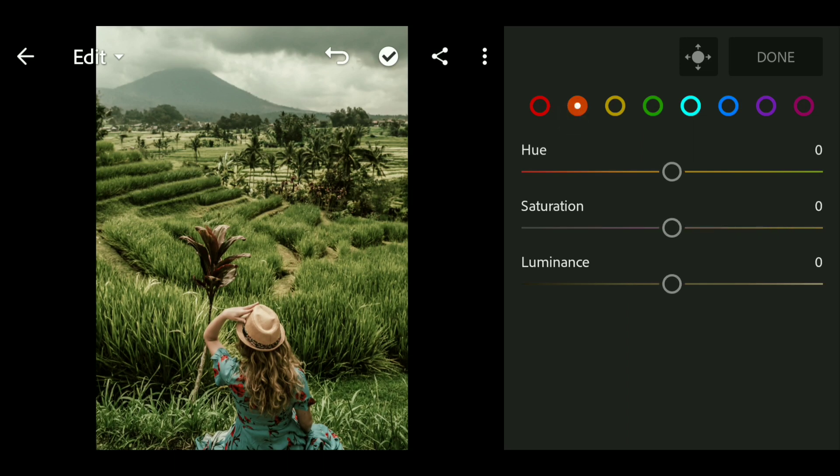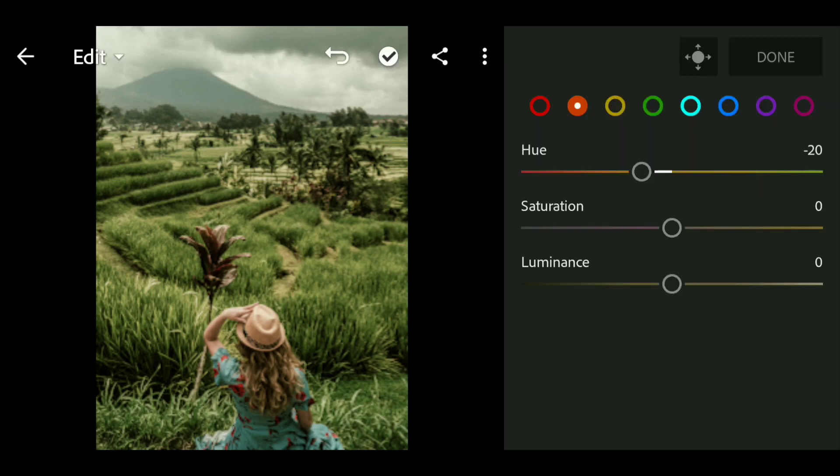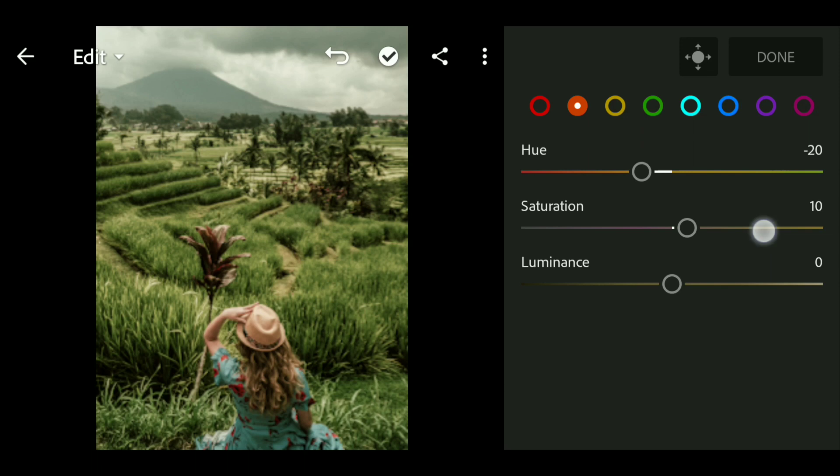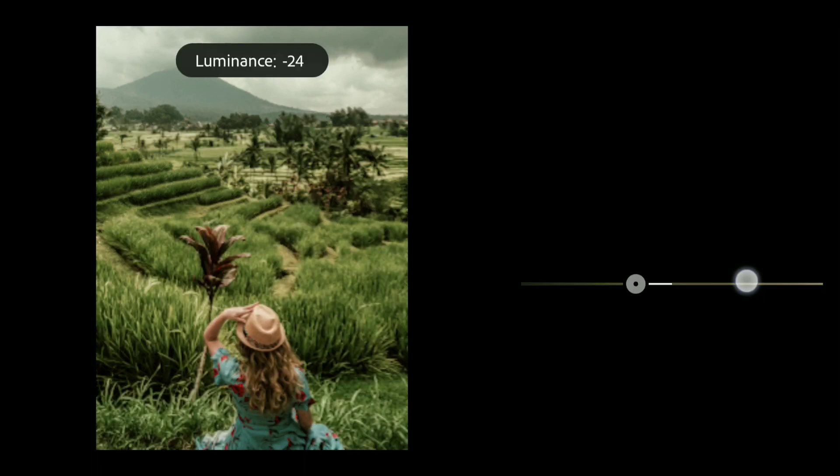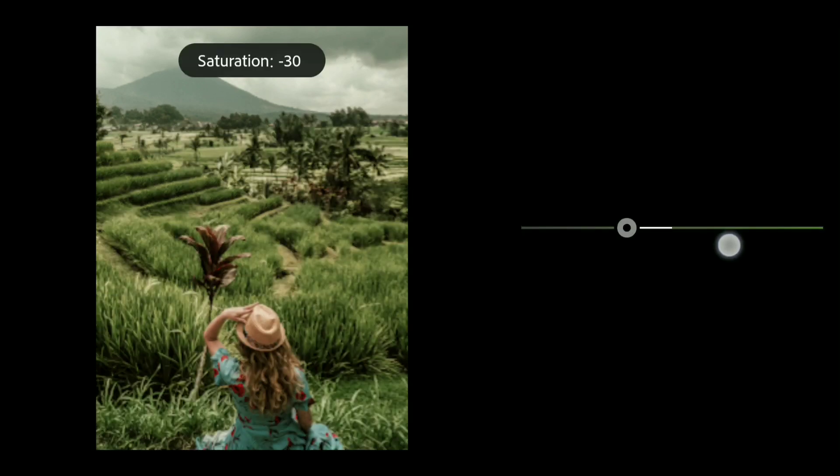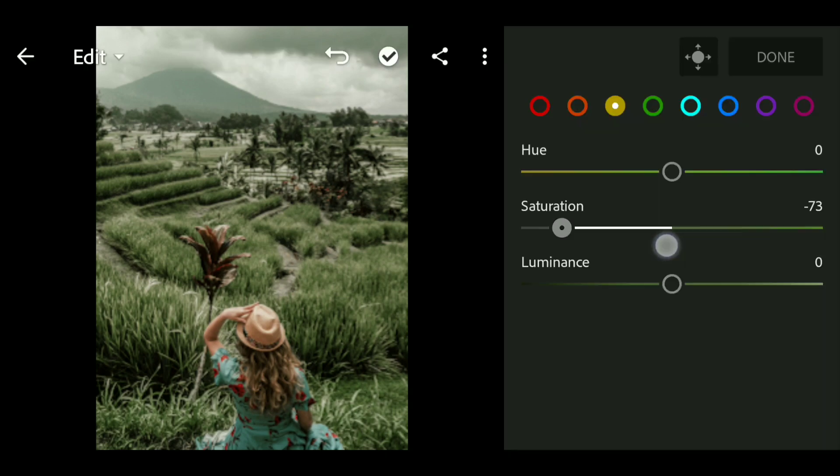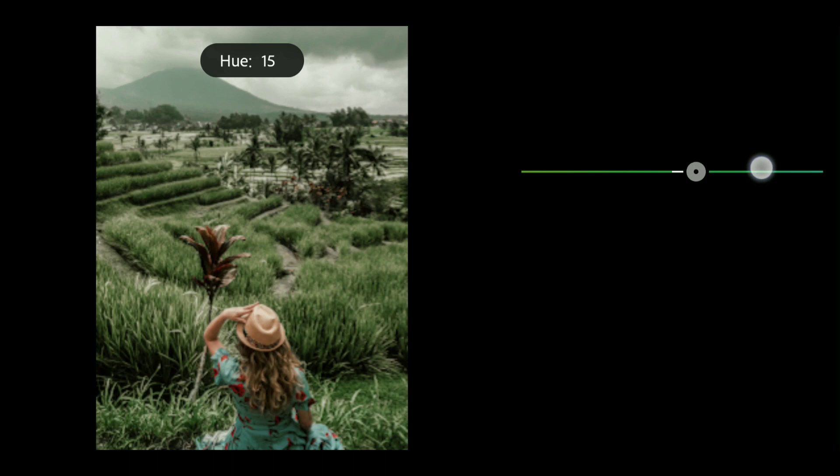Now I'm gonna select orange and bring down the hue to minus 20, bring up the saturation to around plus 20, and bring down the luminance to minus 29. Now I'm gonna go to the yellow and bring down the saturation to around minus 74.